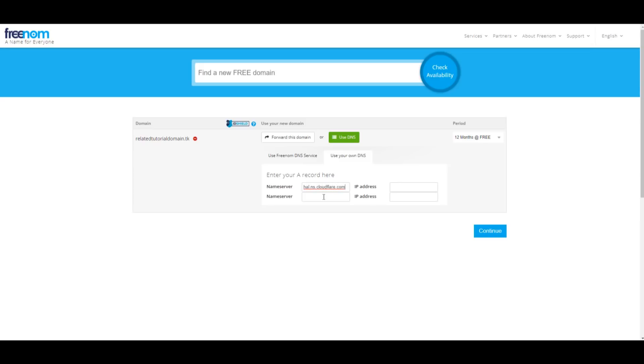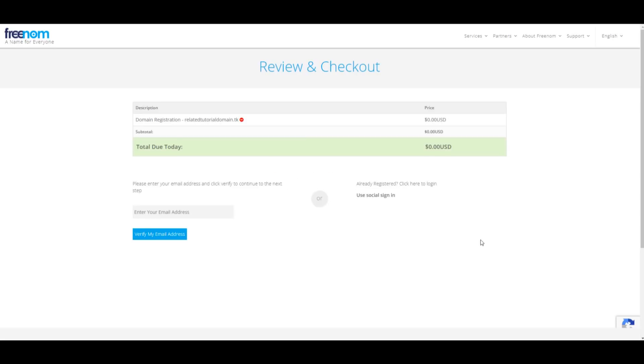To do this, click on Use DNS. Select Use your own DNS, and type in Hull.ns.cloudflare.com in the first box, and Melinda.ns.cloudflare.com in the second box. Then hit Continue.